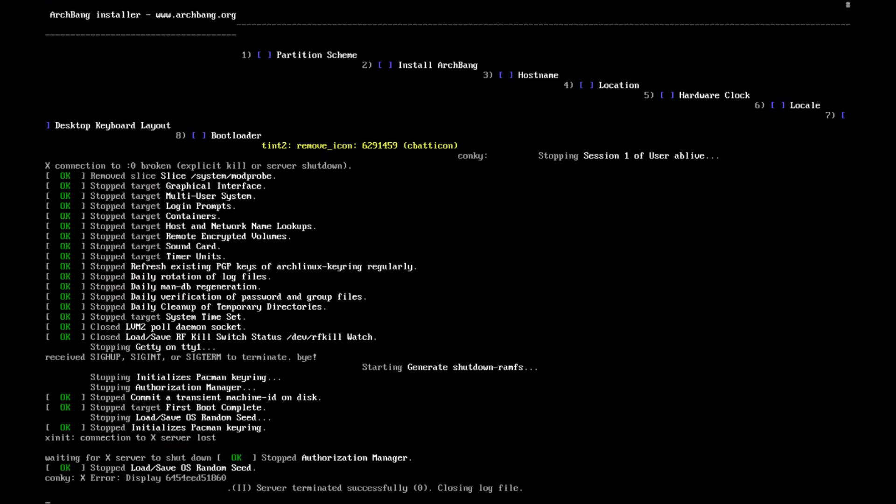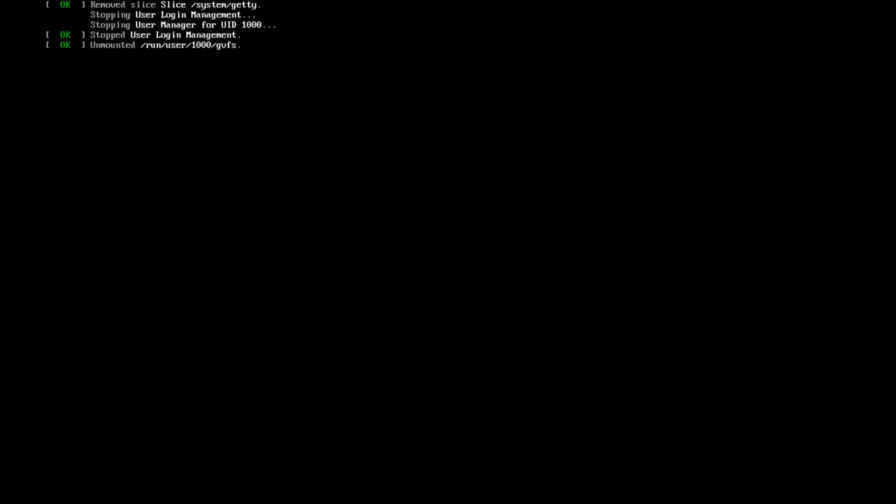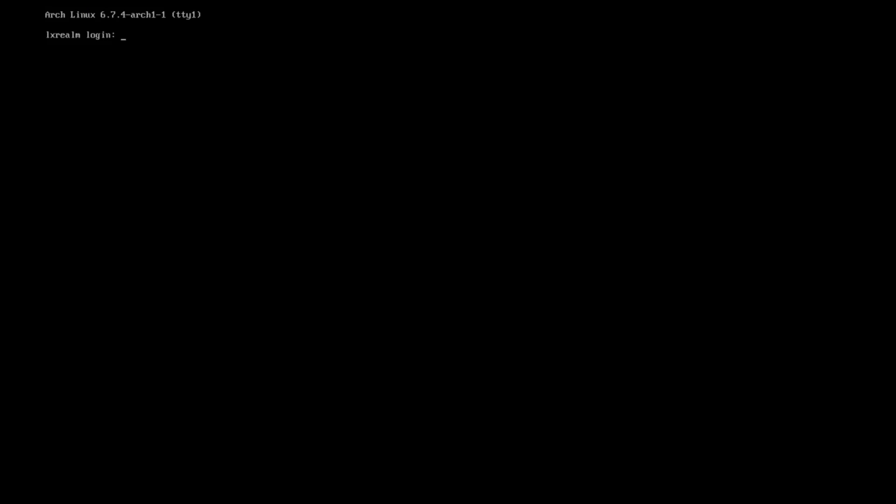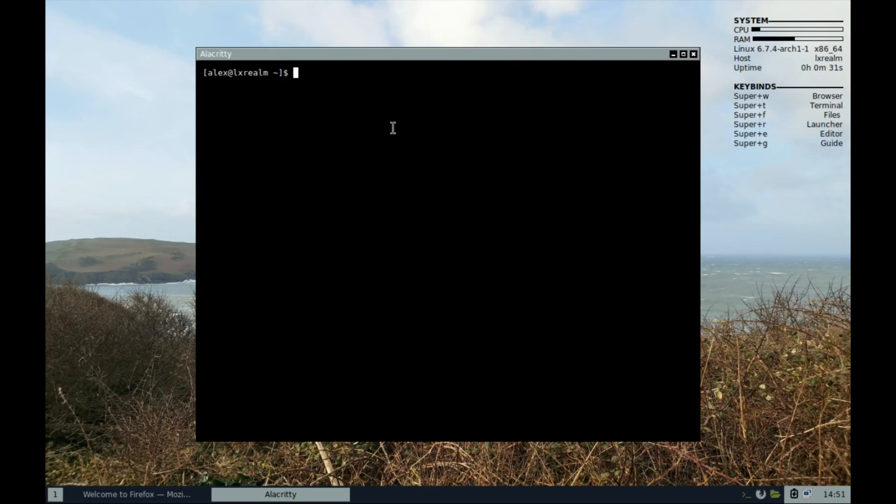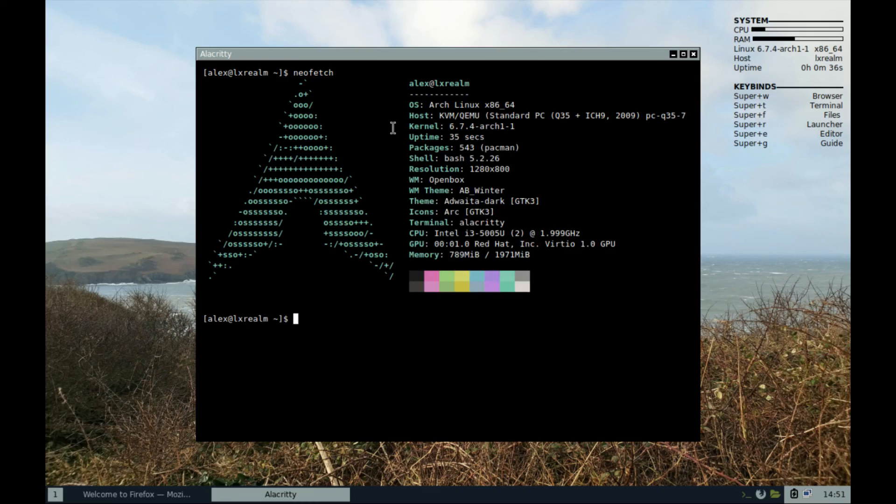Now reboot your PC to Archbang Linux. The login is in TTY because there is no display manager installed, which you should really consider installing immediately after login. Let's type the username that we just created and type in the password, and congratulations. Your system is ready to go.